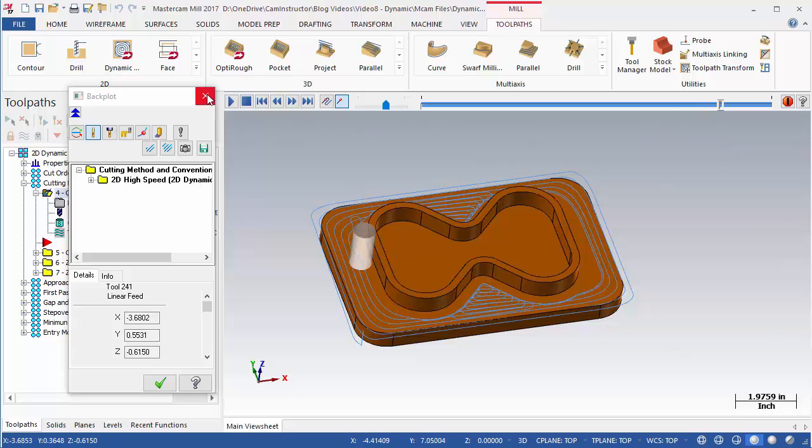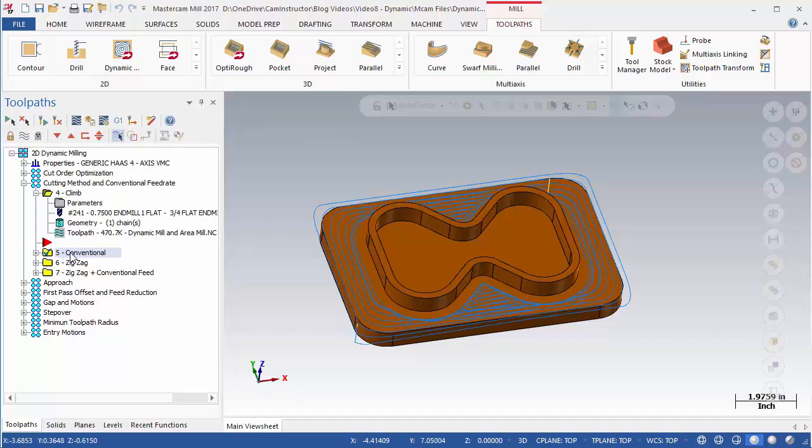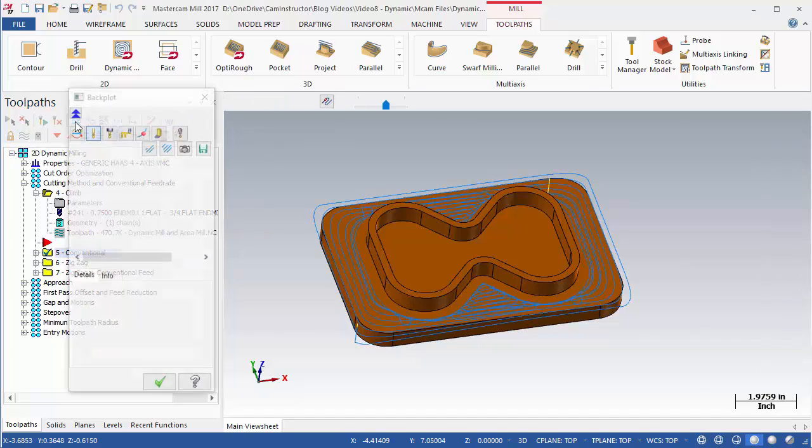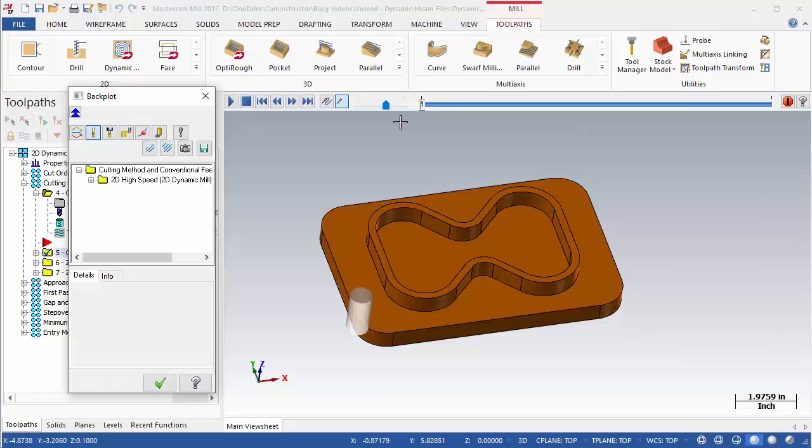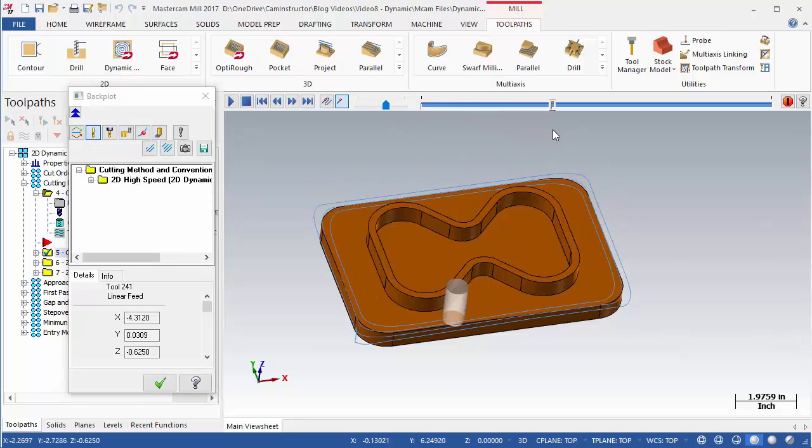Exit this backplot and launch OP5 into a backplot. This toolpath is set to conventional and the tool travels around the part in an anti-clockwise direction opposite of the previous operation.